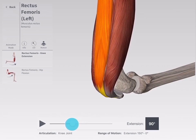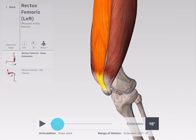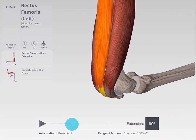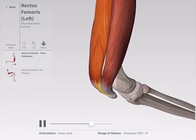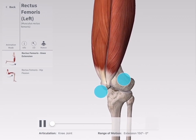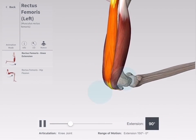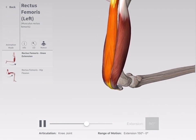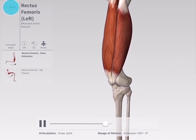You can control the movement manually using both the slider and the play and pause buttons. The model remains fully interactive and you may rotate, zoom, and pan to get your preferred angle.